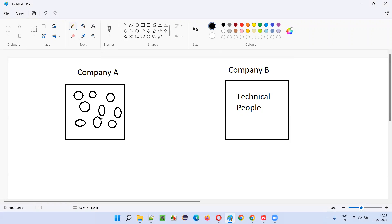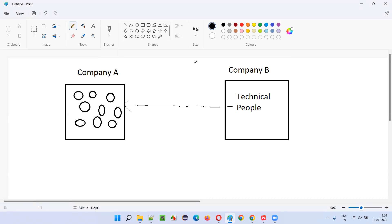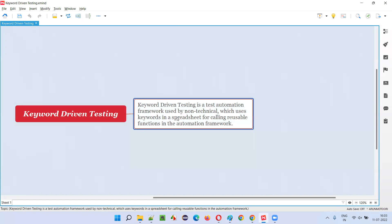Even though the technical people created a framework and automation scripts, if you give them to non-technical people — even after a demo on how to run them — they find it very difficult. These non-technical people are good in other areas like business knowledge, but technically they are zero. So the technical people will create a keyword driven framework to solve this problem.